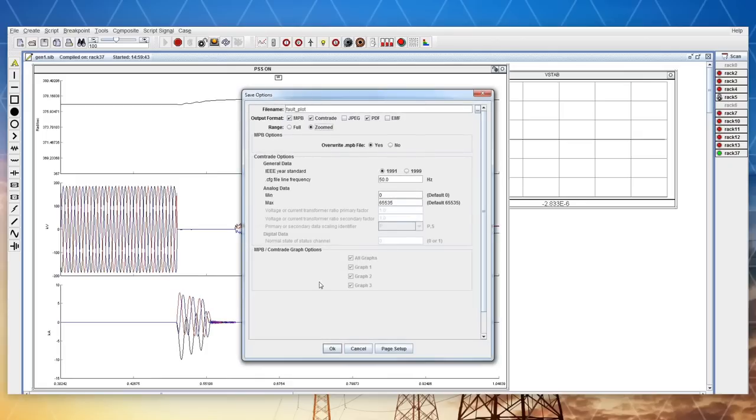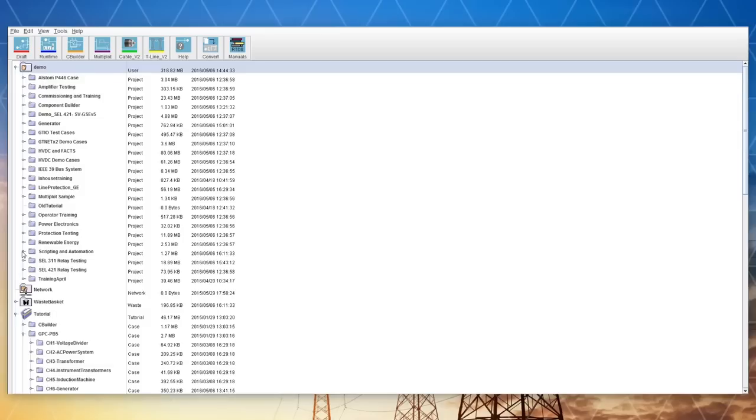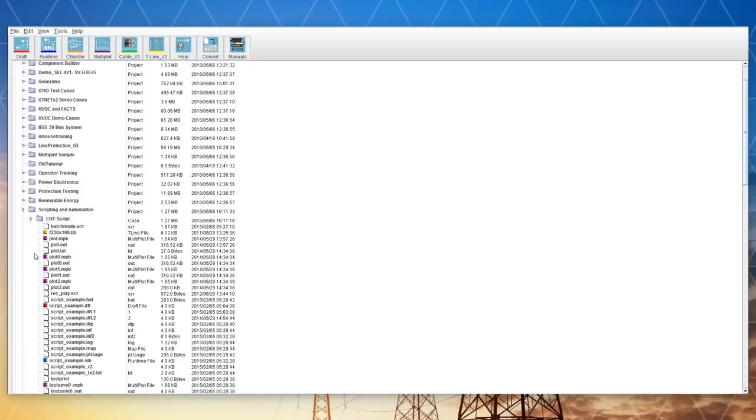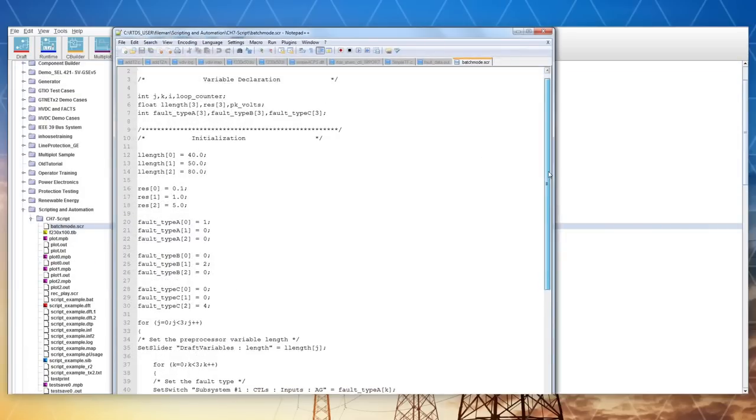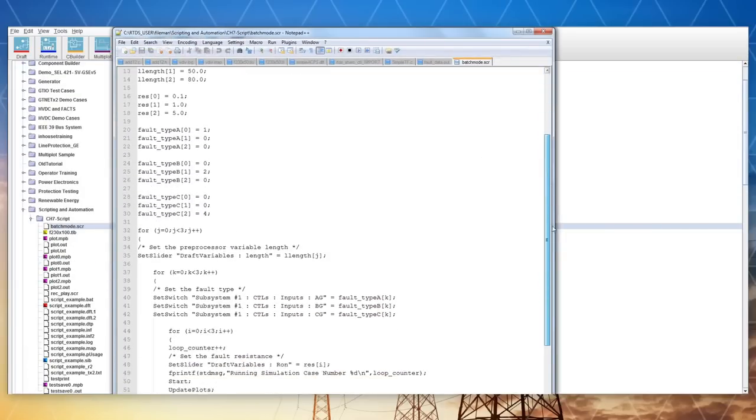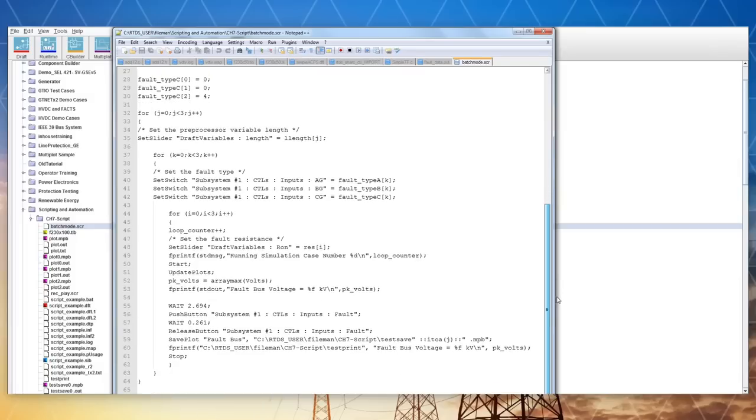Runtime also includes automation facilities, wherein the user can create a script file to execute many different simulation cases with minimal or no user interaction.